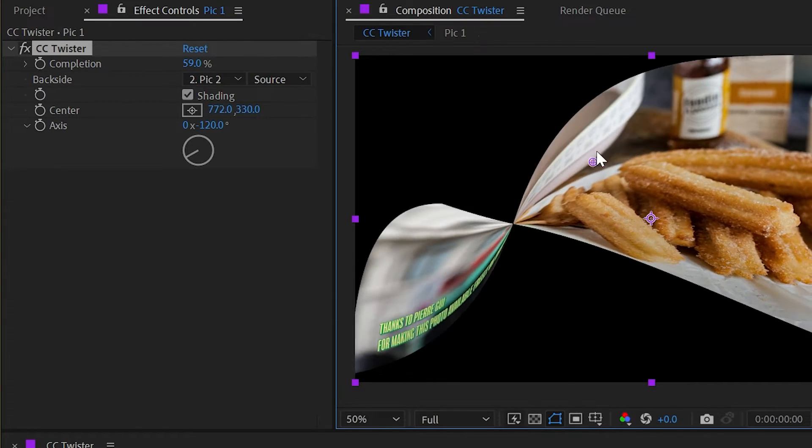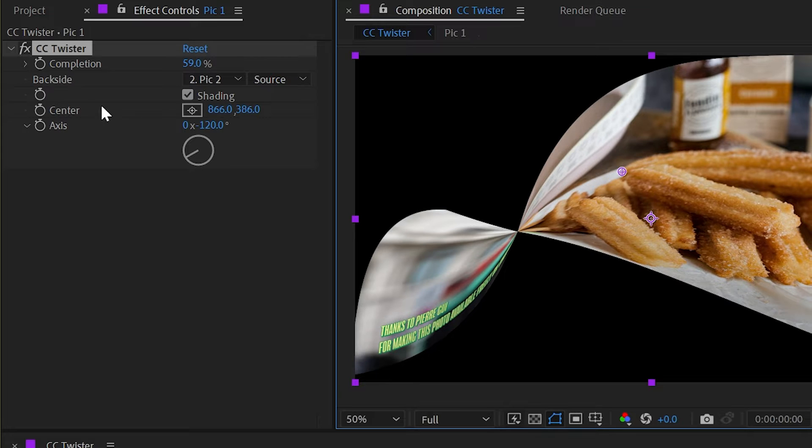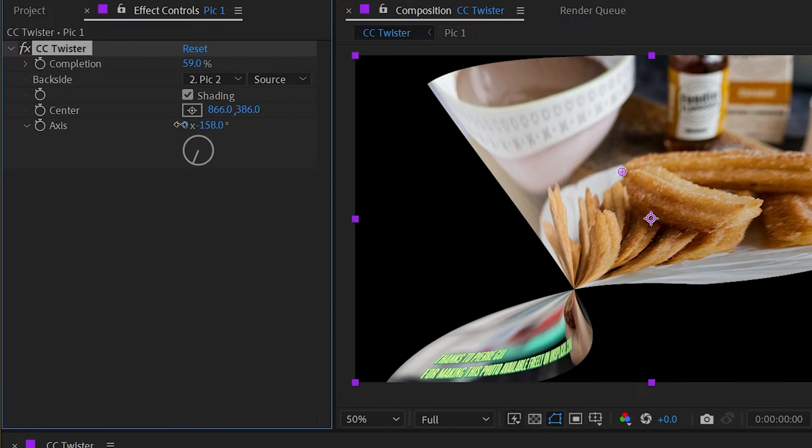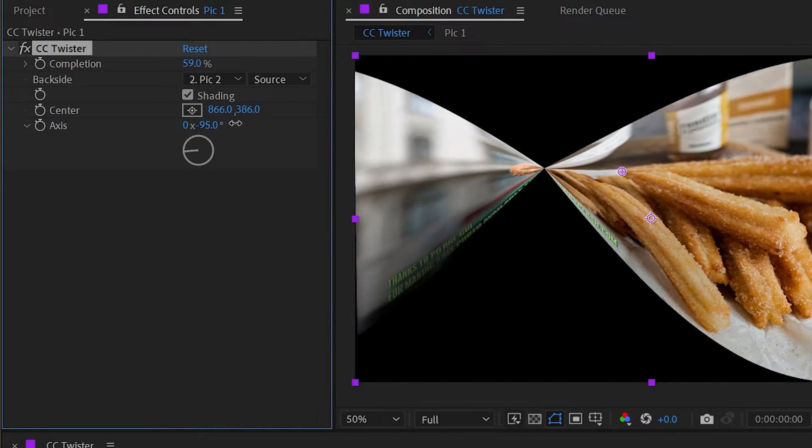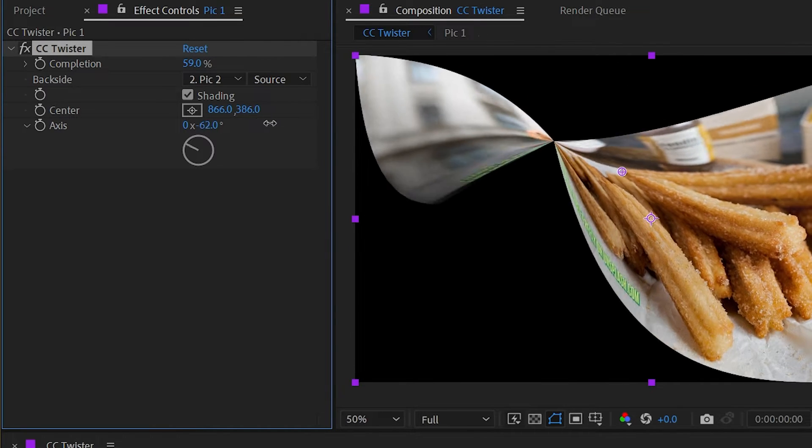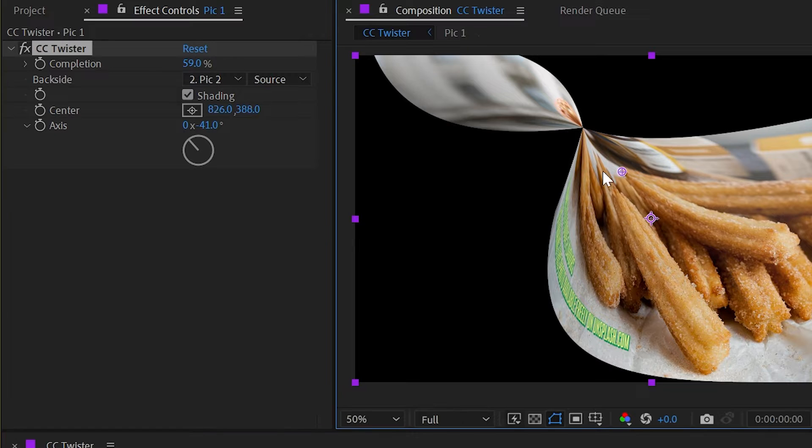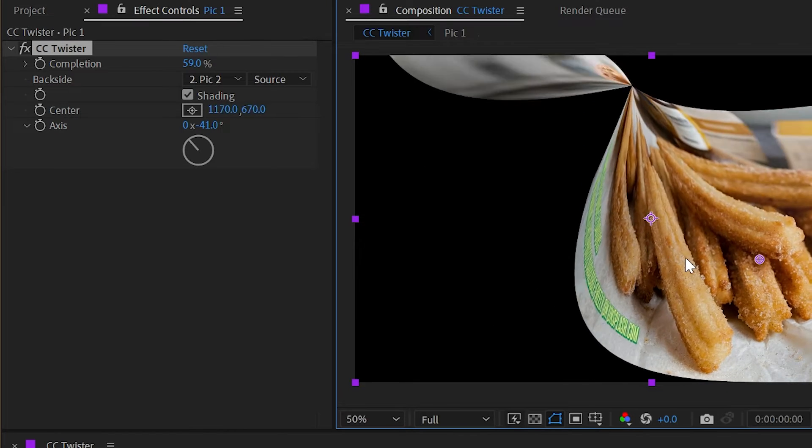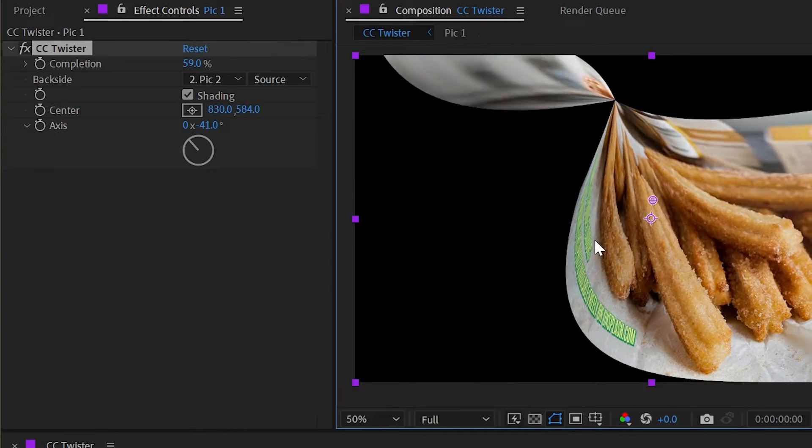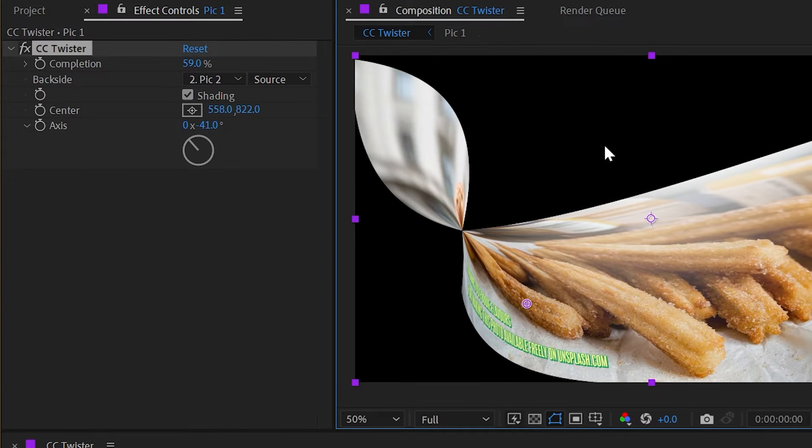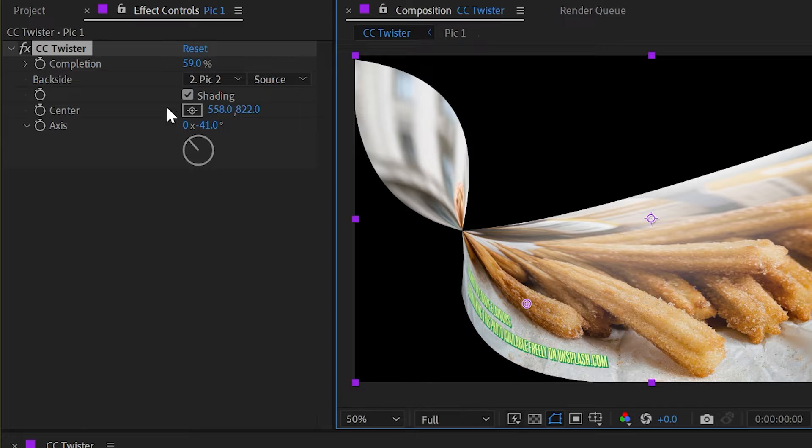But this works in combination with the axis, or the angle of the transition. So if I move this to a different angle and then move this center point around, you can see how it's aligning itself to a 90 degree angle of whatever the axis is.